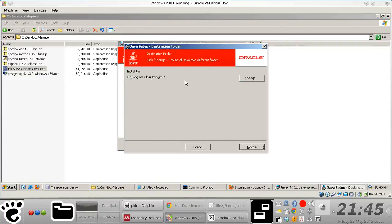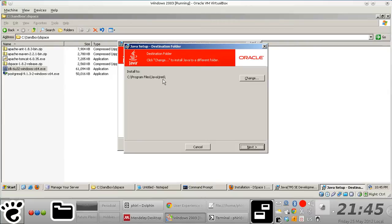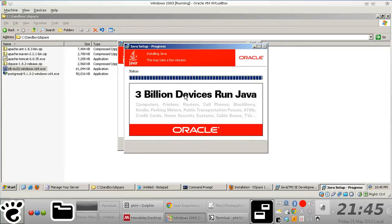So just take note of the directory where you're going to install your SDK, because you need it eventually at some point.